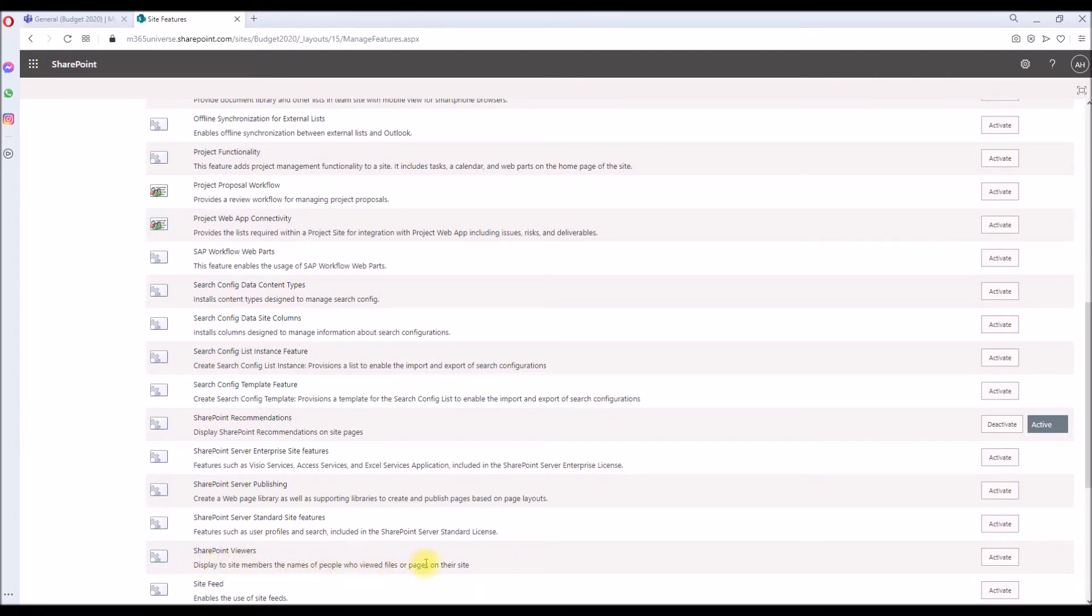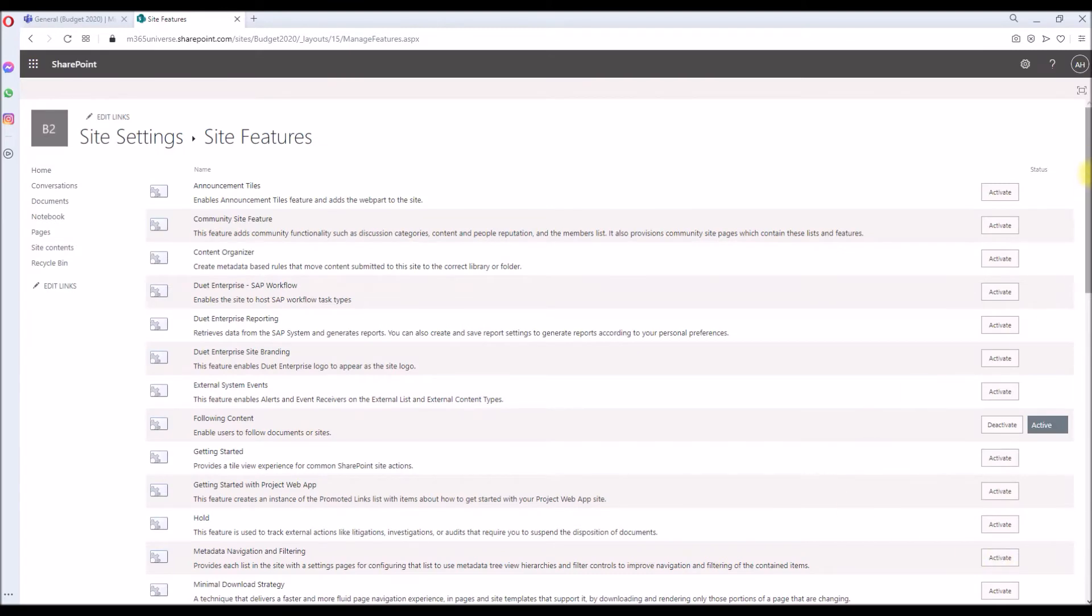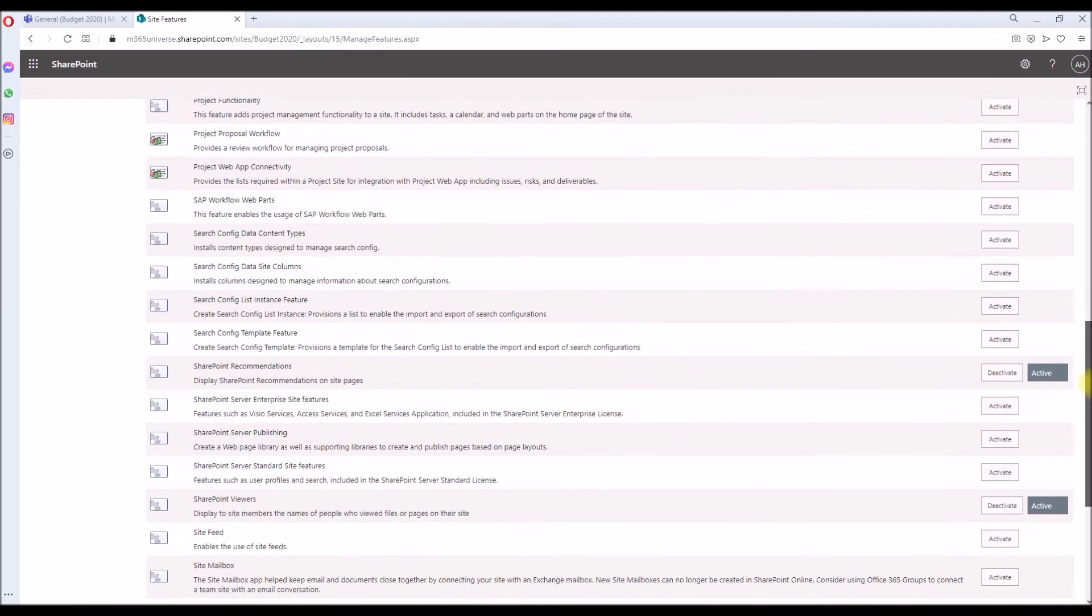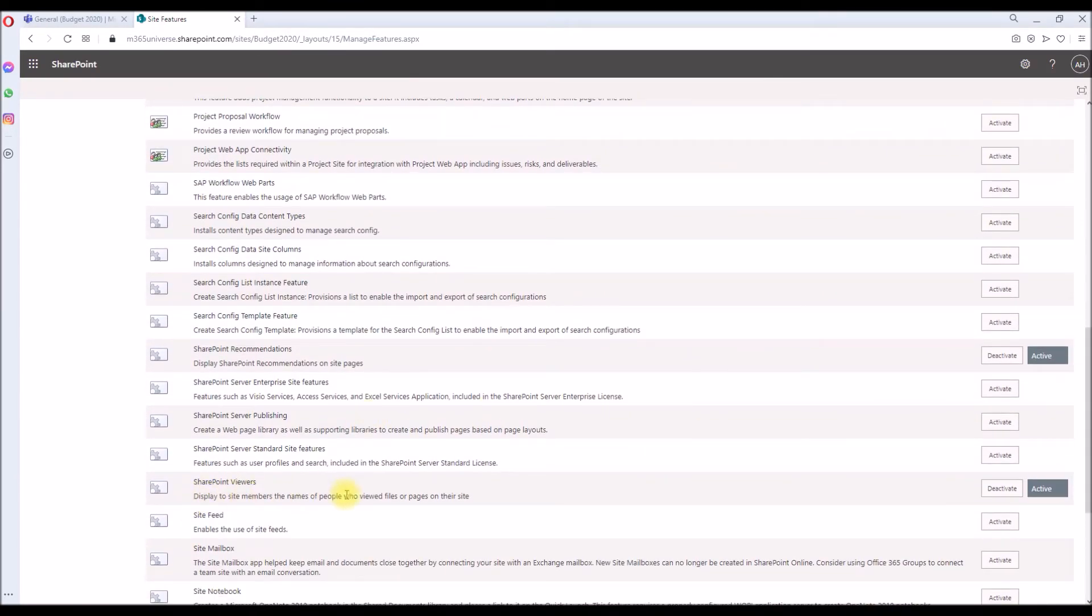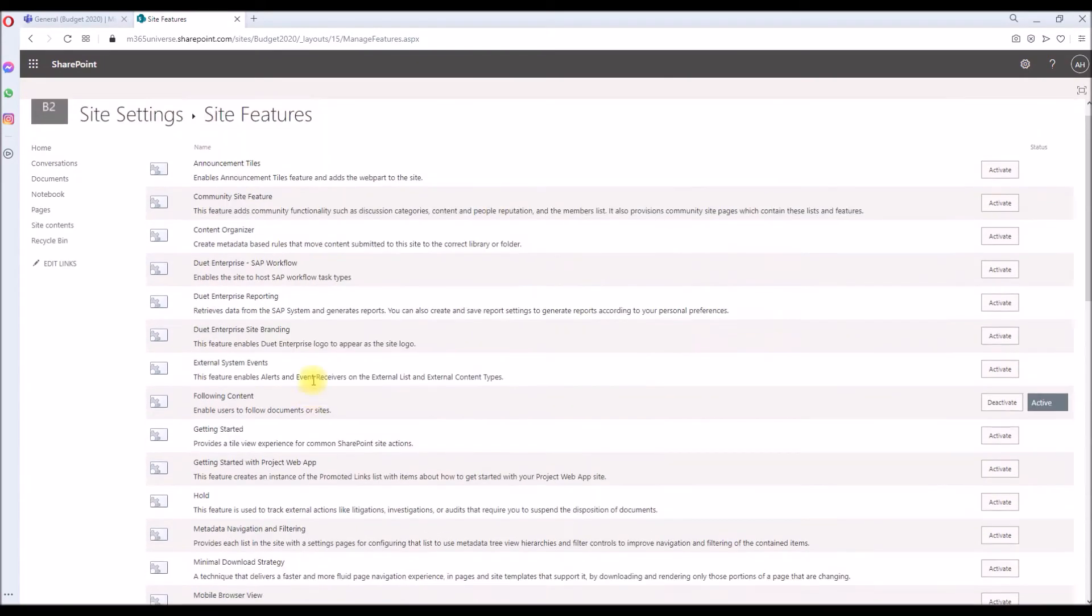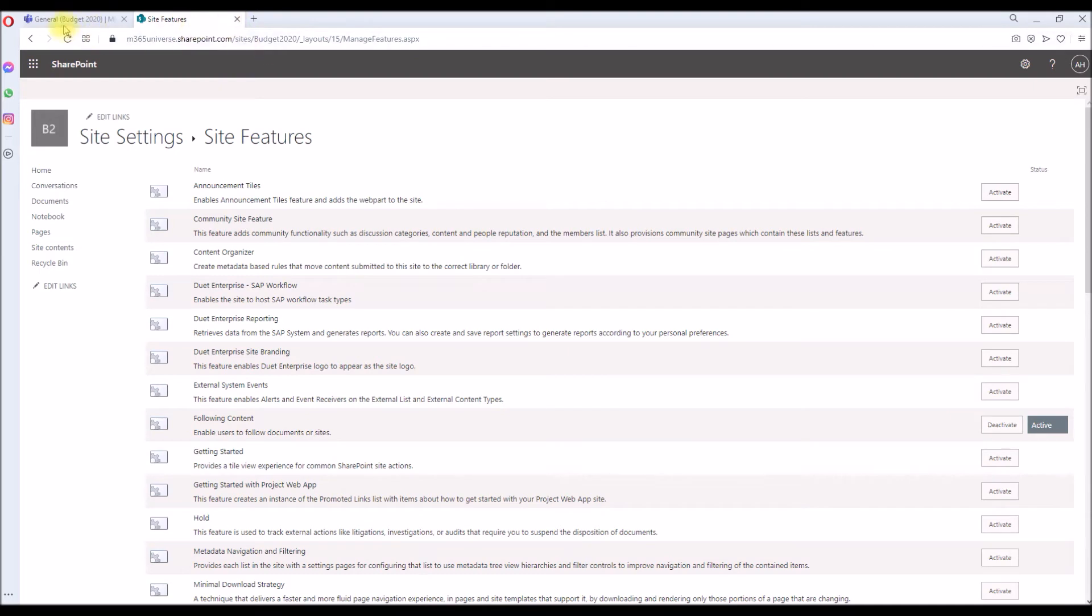Let's go and activate it. Let's go down and double-check it's been activated or not. Yeah, it's activated now.